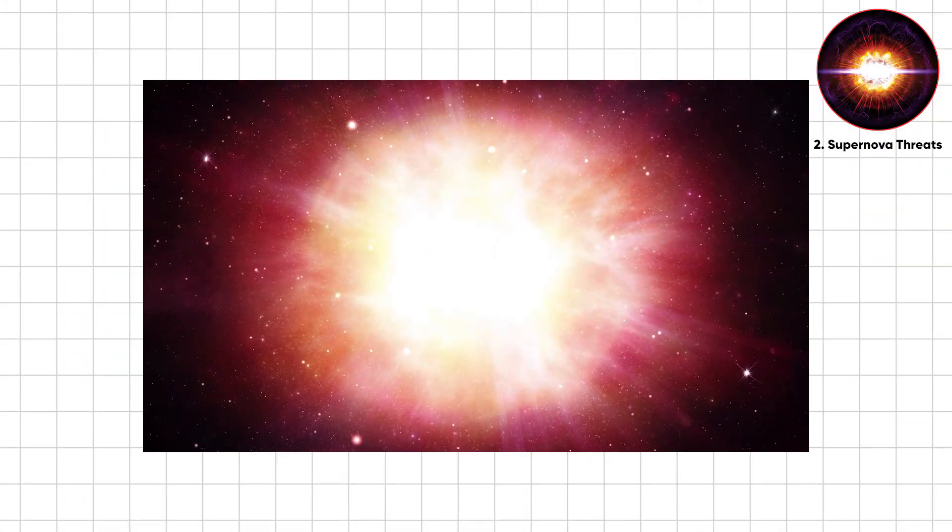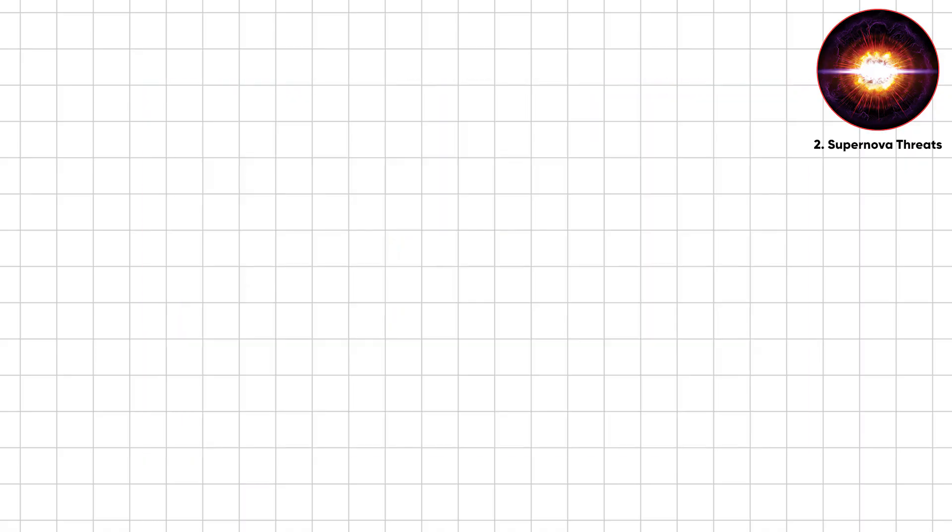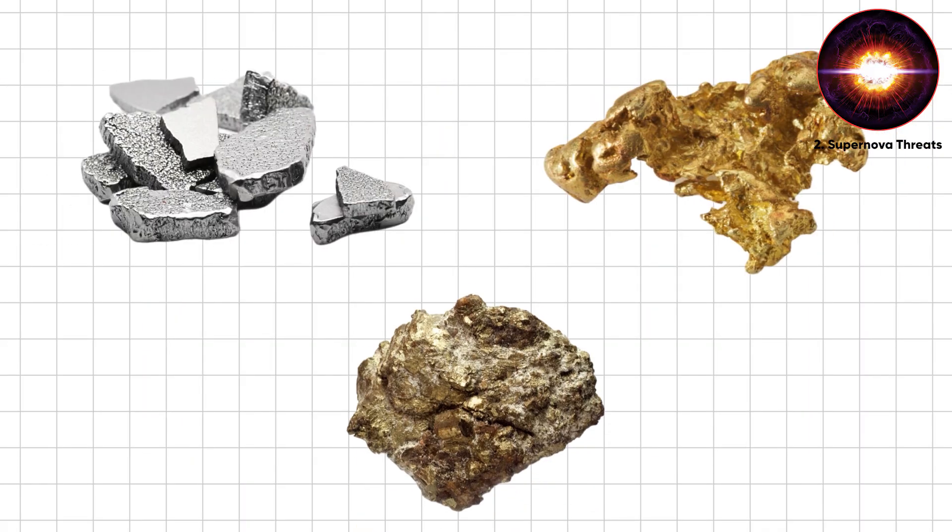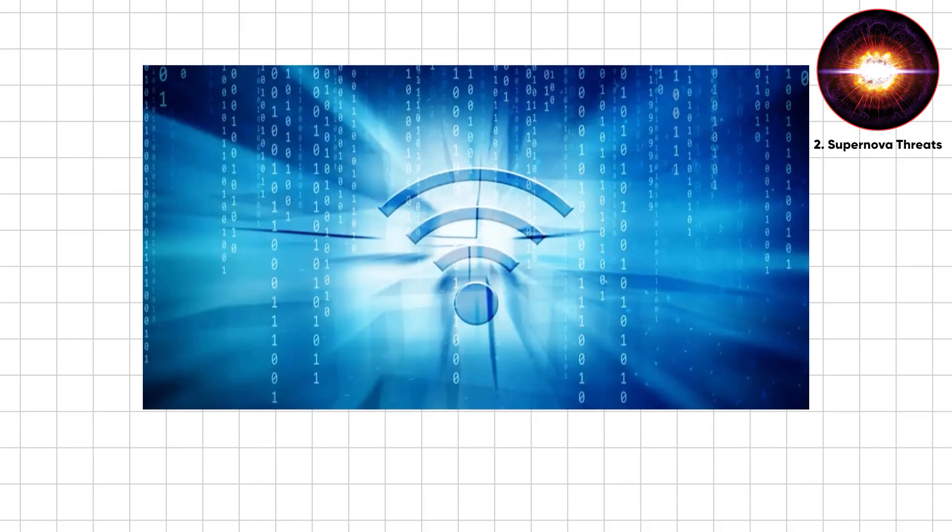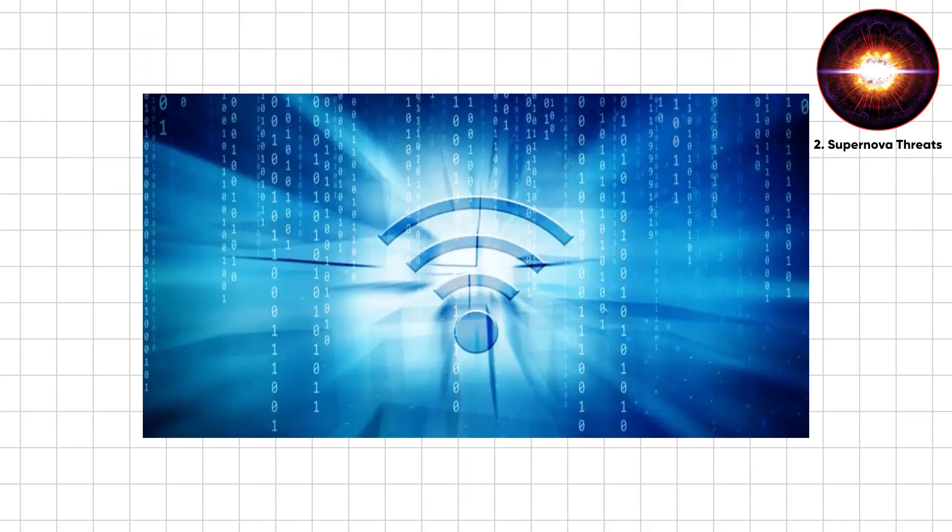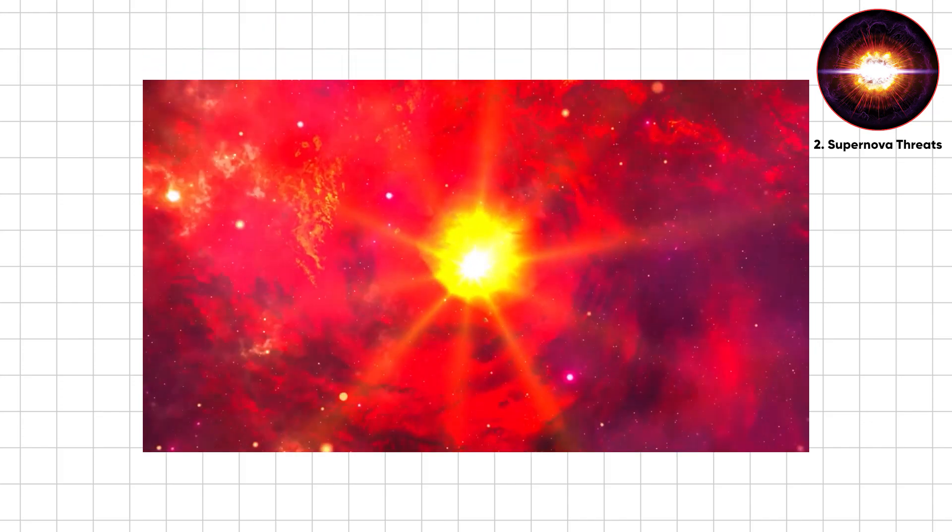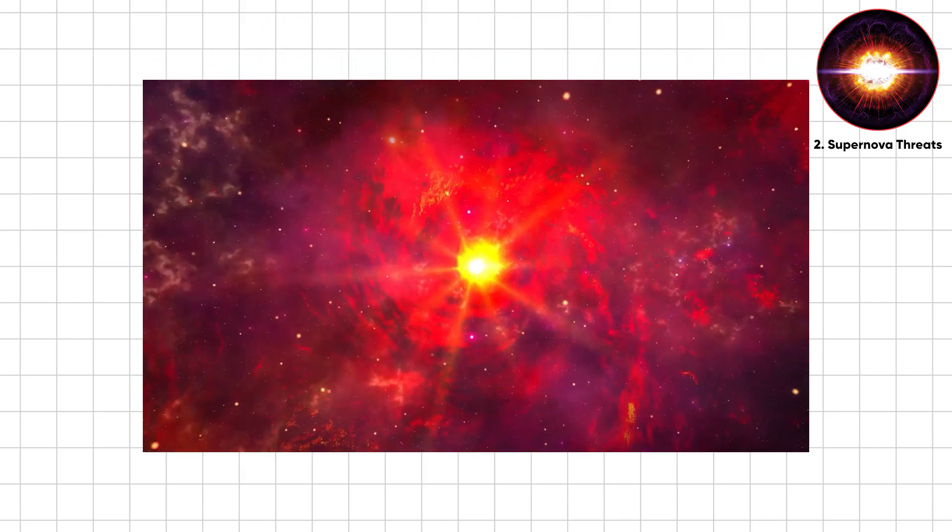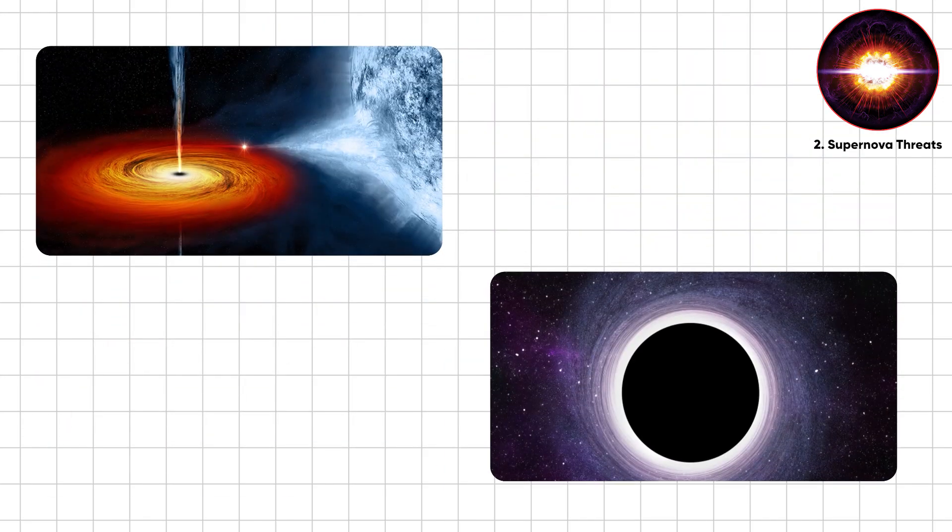Supernovae destroy, but also create. They forge iron, gold, uranium, the ingredients for planets and people. You're basically stardust with Wi-Fi. But here's the thought. If stars can obliterate life from hundreds of light years away, what about silent monsters drifting closer? Black holes.